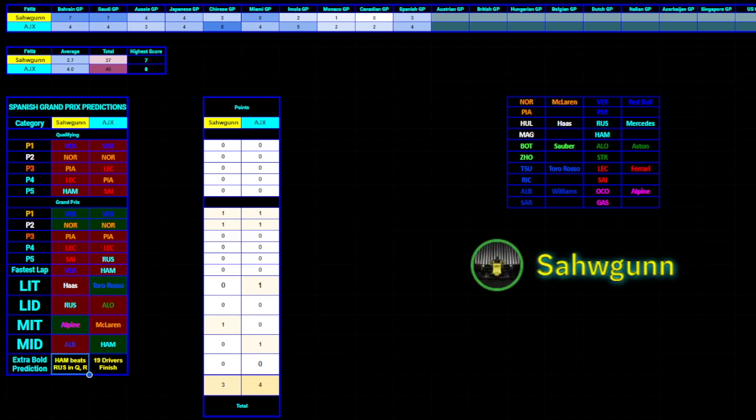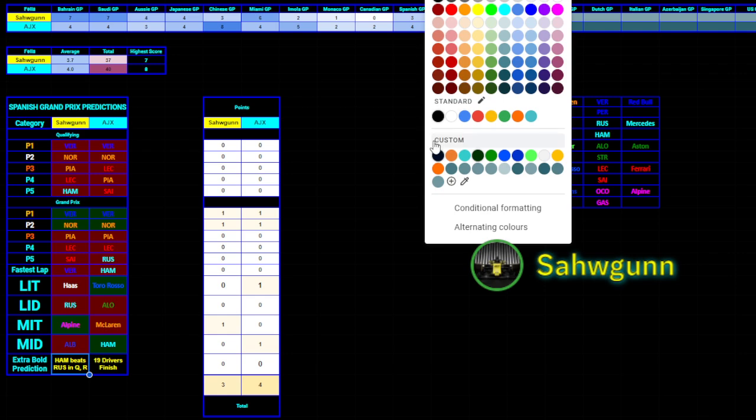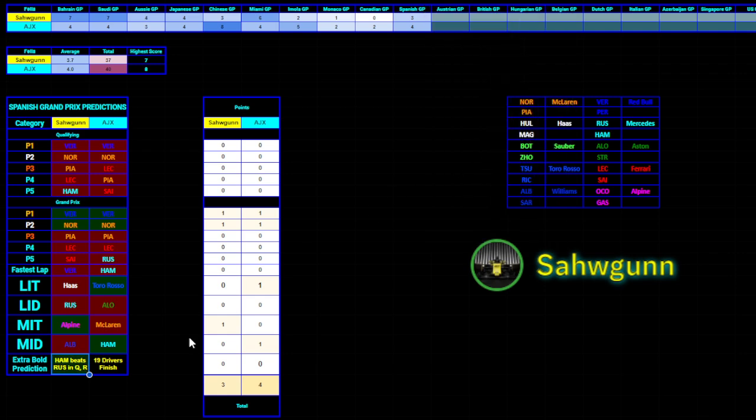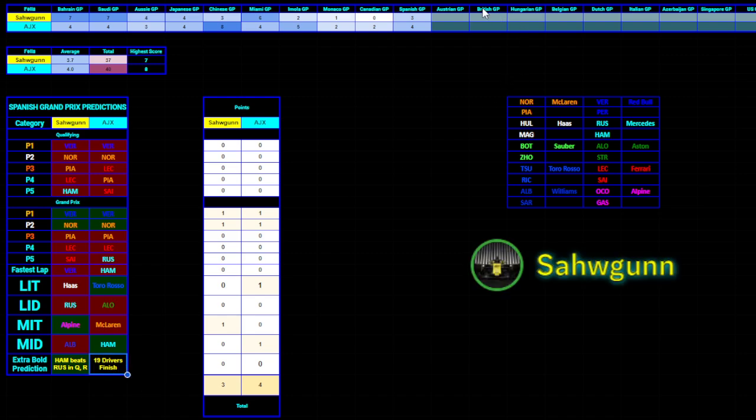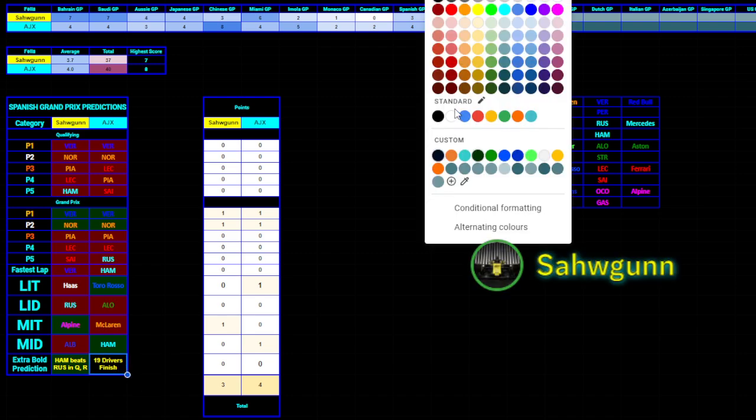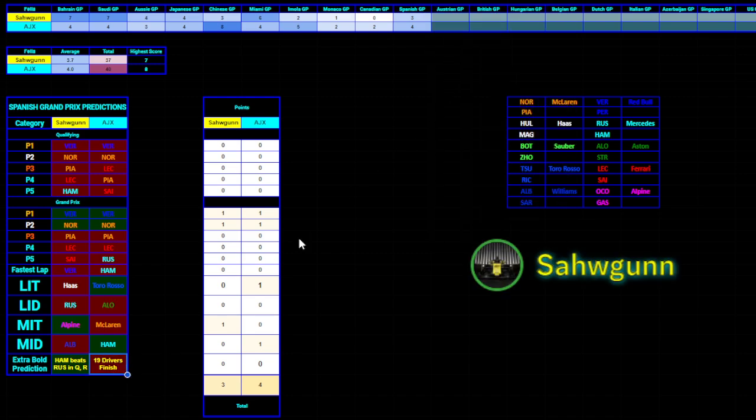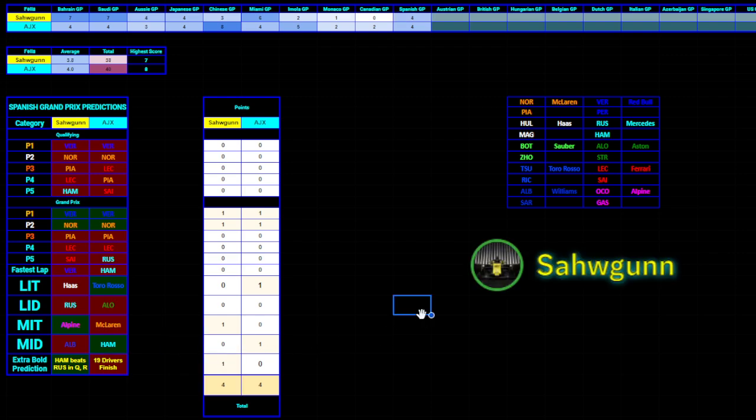I got an extra prediction point, as Hamilton beat Russell in both qualifying and the race, which is pretty rare this year, actually, in the head-to-heads. And 19 driver finish, that's false, obviously, as all 20 drivers finish the race. That was actually interesting.